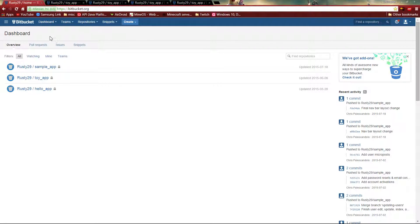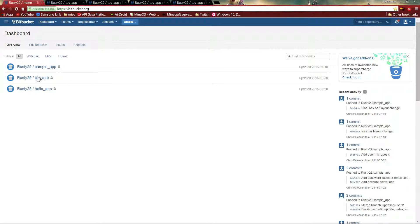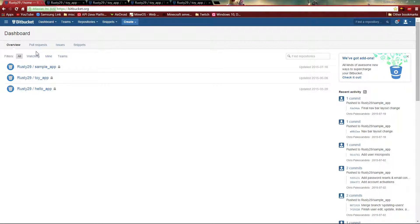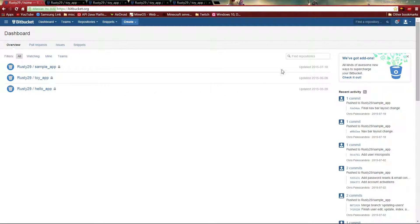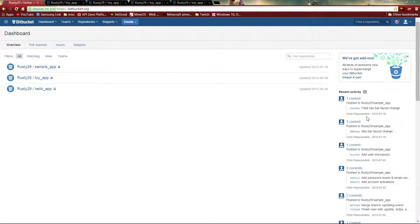So here we have the home page or the dashboard. You can see all the applications that are in development or stored here. You can see the name, when it last updated, and the recent activity for all the applications.